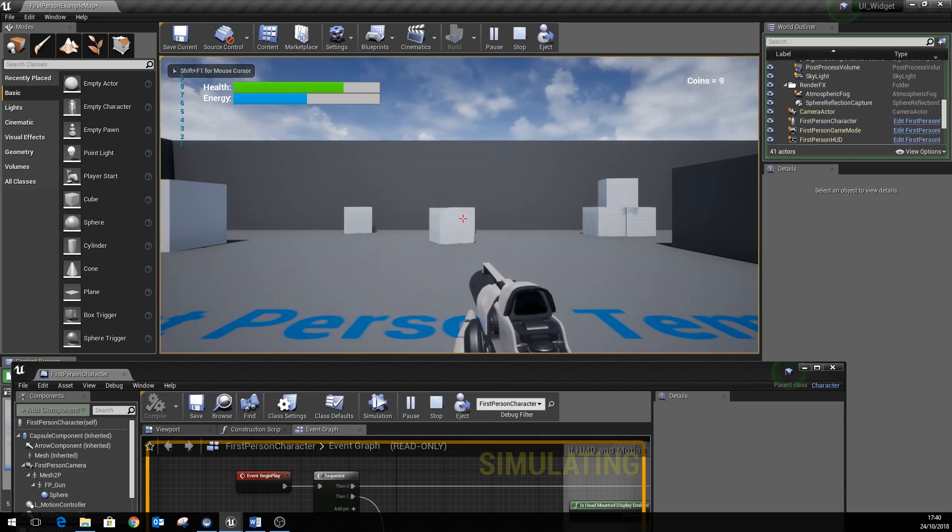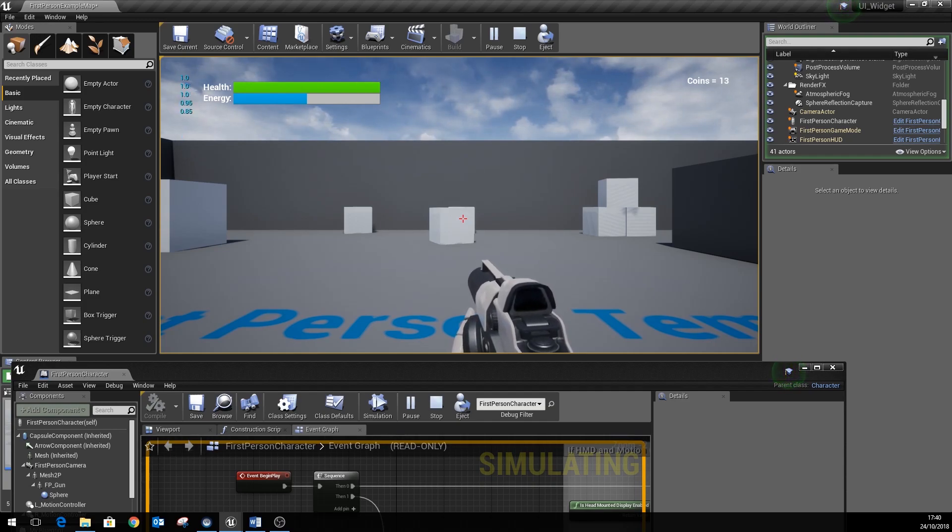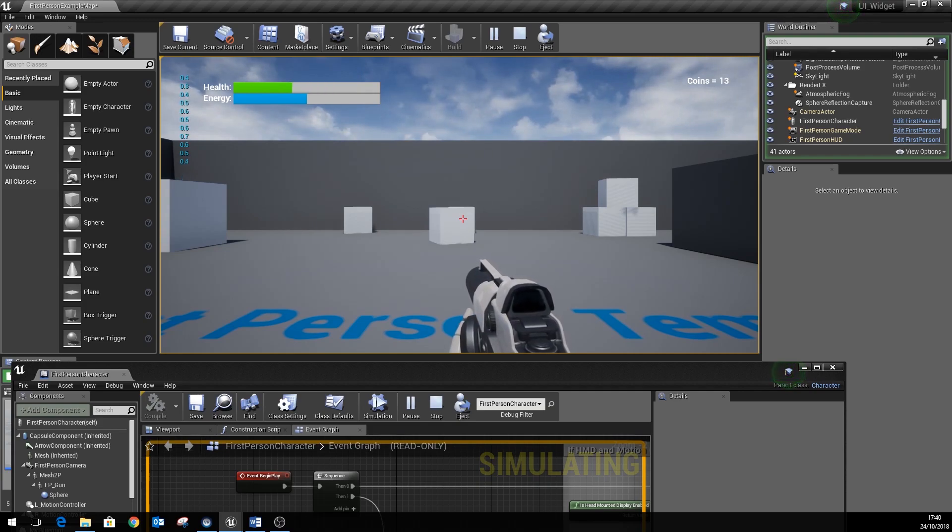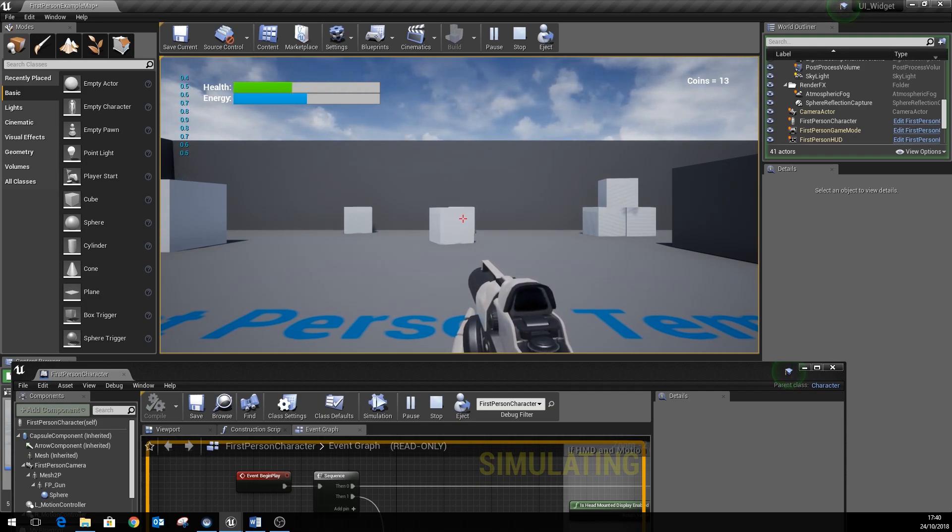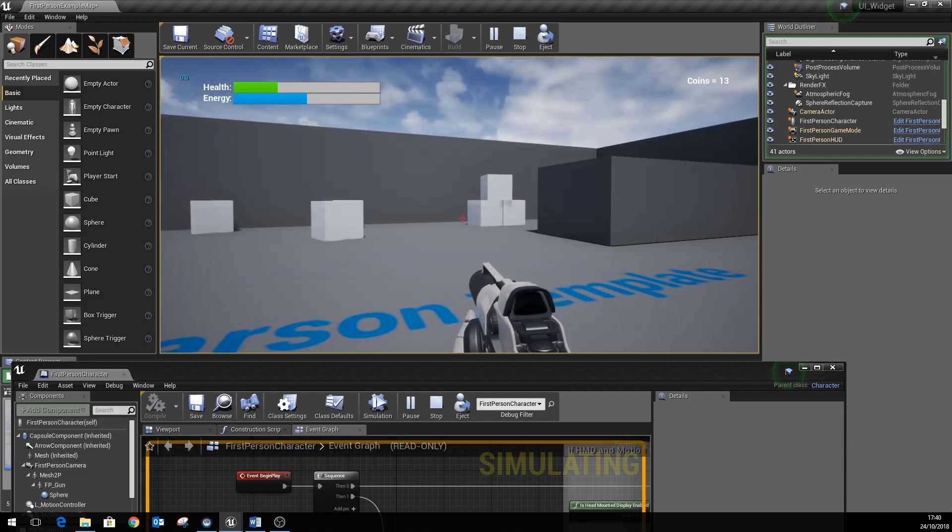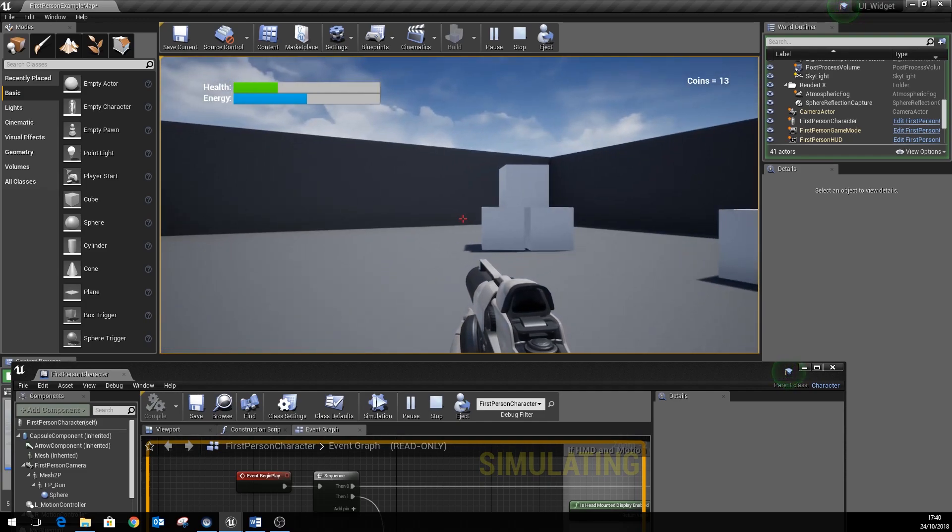So you can see our coin counter is going up, we press H our health bar can go up, and J bringing it down again. We've not connected energy to anything yet, it's just there as an example, but you can see this is what works with a single player game, no problem.